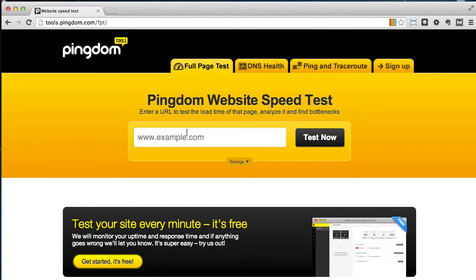So this video assumes that you've read the other three blog posts but if you haven't you could probably still follow along. Basically I'm going to want you to type in your website but what I'm going to do is type in a website that I know has a problem so I can show you how it works.